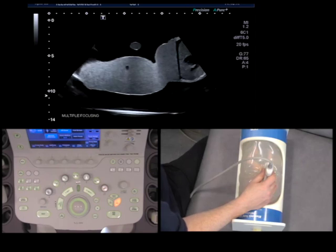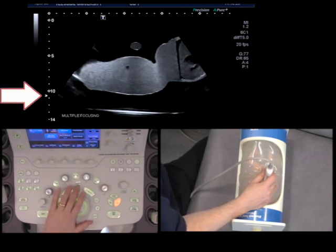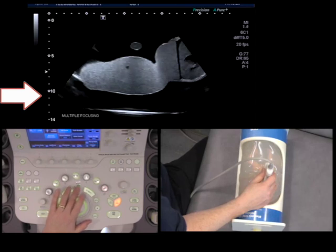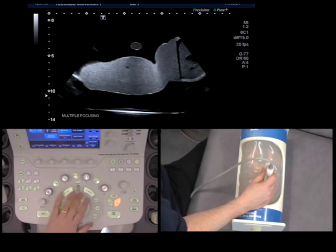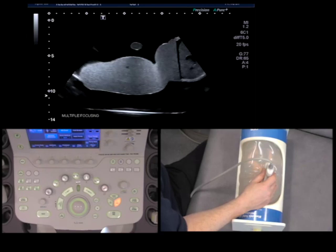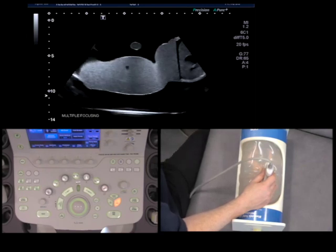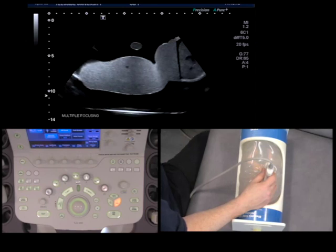We always want to have our focus in the right place, and you can see it on the screen as the little arrow there. Using this button here, I can move the arrow up and down. What this does is it improves the lateral resolution at the point that the focus is at. So you always want the focus at the area of interest — this is where it will give us the best lateral resolution.